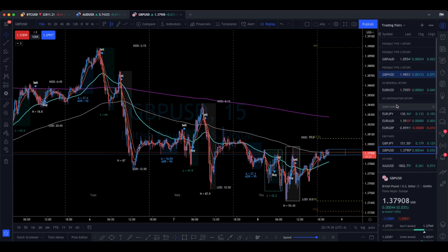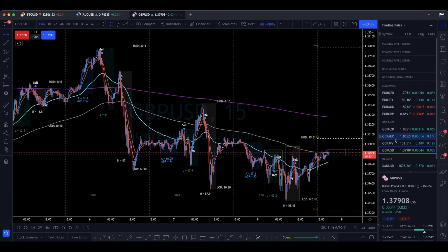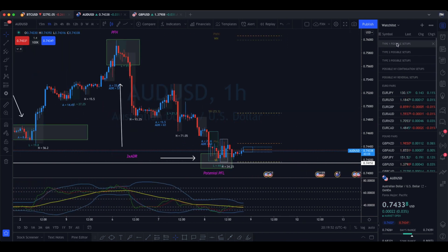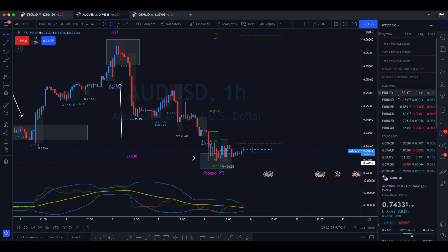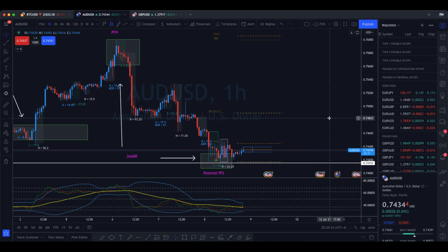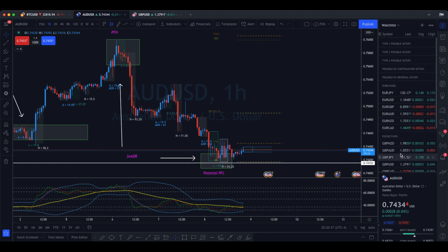This helped me tremendously in focusing on the specific actual setups that are going to be important during that session, without worrying about what all the other pairs are doing. Here on my list you can see: Type 1 possible setup, Type 2, Type 3, possible New York, possible reversals, reversal and continuation trades. Here are all the pairs I typically follow, and as I go through them I start moving them into the different sections. I hope this helps you guys using TradingView become more organized and focused on whatever setups you're trading that day.